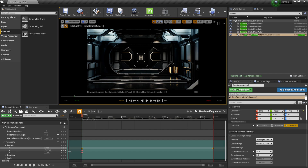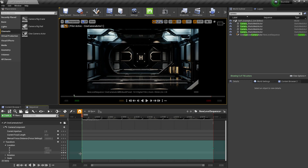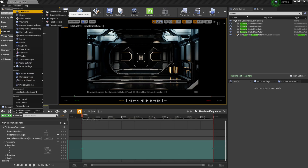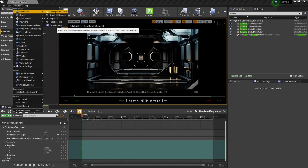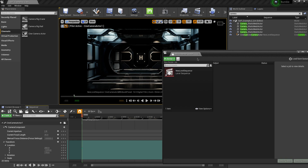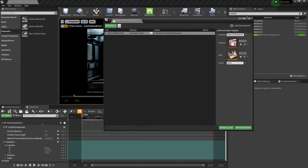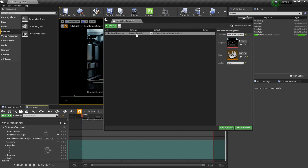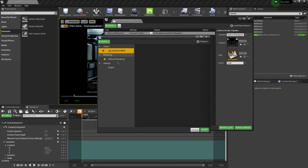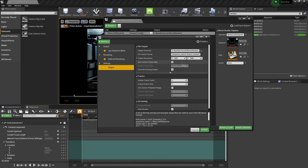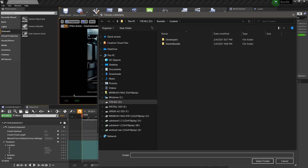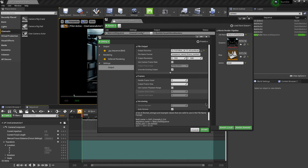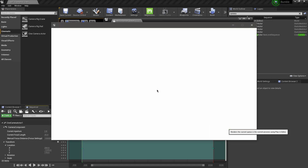I'm going to go to my X and Y and delete those extra keyframes so I only keep the ones I'm using. From here, let me render this out. I'll come up to Window, down to Cinematics, and over to Render Movie Queue. I'll click on my new level sequence, save it first, then click Unsaved Config. I'll leave it as JPEG for this example, click on Output, make sure I save it to my pre-renders folder, leave it at 1080, and leave everything else as is. I'll click Accept and then click Render and wait for it to render out.